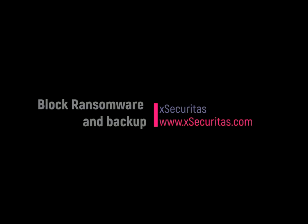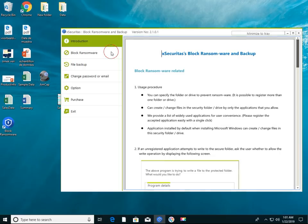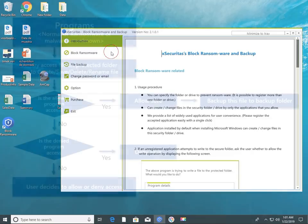Hi! Thank you for your interest in the Block Ransomware and Backup application developed by XSecuritas. In this video, we will show how to create a protected folder that is unaffected by ransomware and how it is automatically backed up.